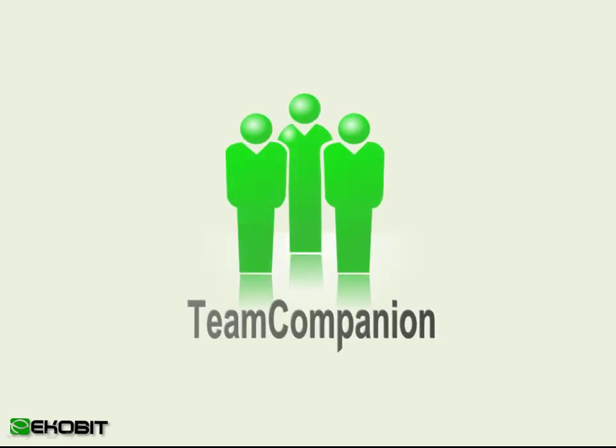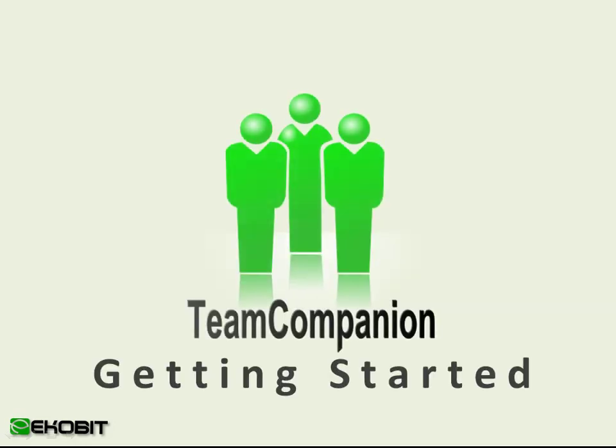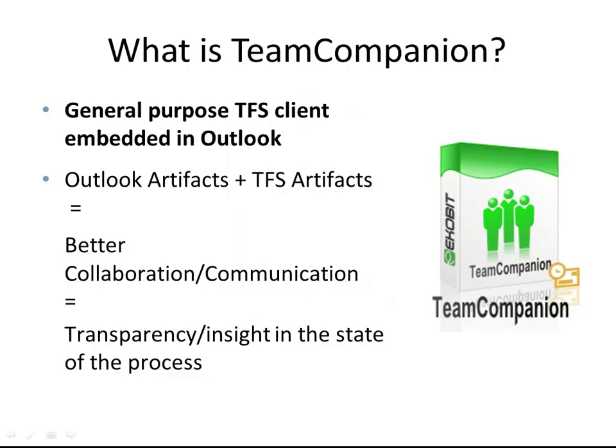This video is a short overview of Team Companion for Outlook. Team Companion is an add-in for Outlook that integrates Outlook with Team Foundation Server. Team Companion implements a Team Foundation Server client with a rich feature set and makes it available from within Outlook.